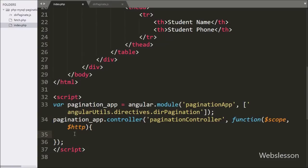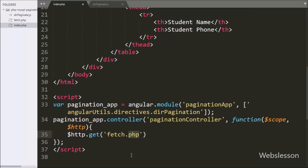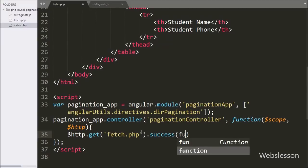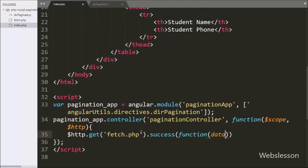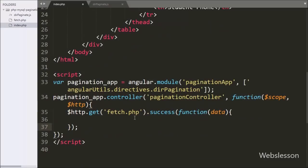Under this function we have written $http.get() method and under this method we have written 'fetch.php'. Here we have sent a request to fetch.php using the GET method. After this we have written a success callback function — this function will be called if the request completes successfully and it will receive data from the server.